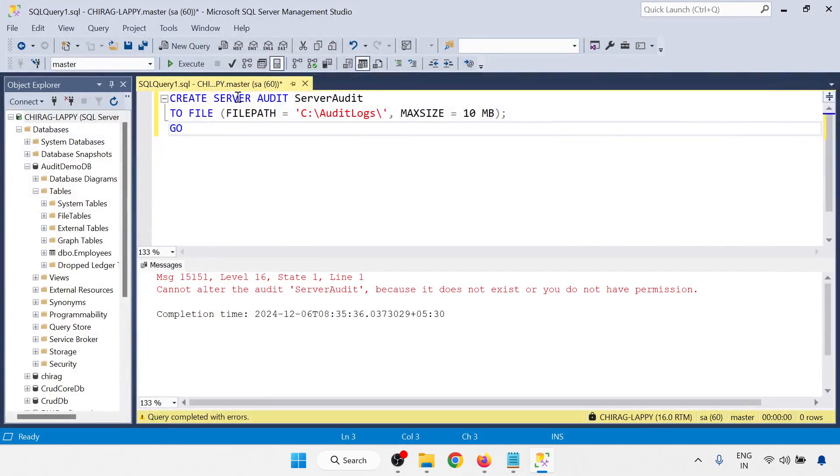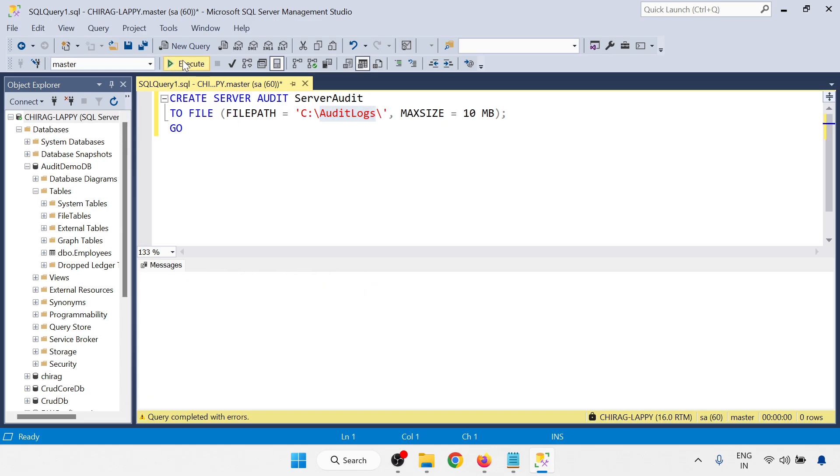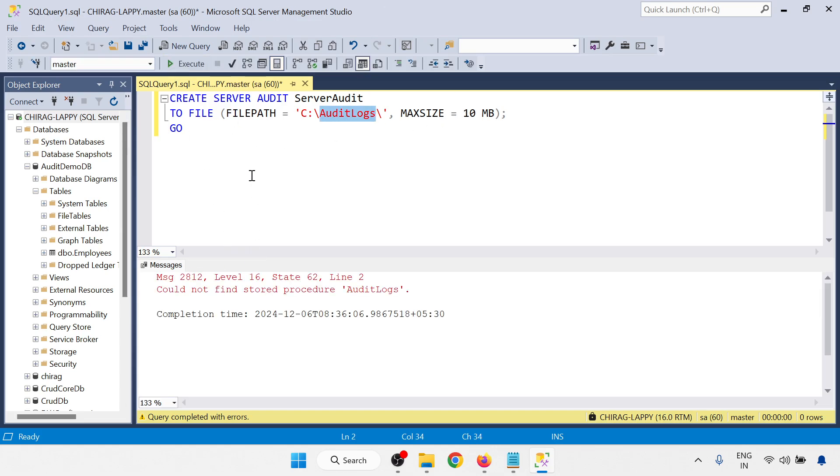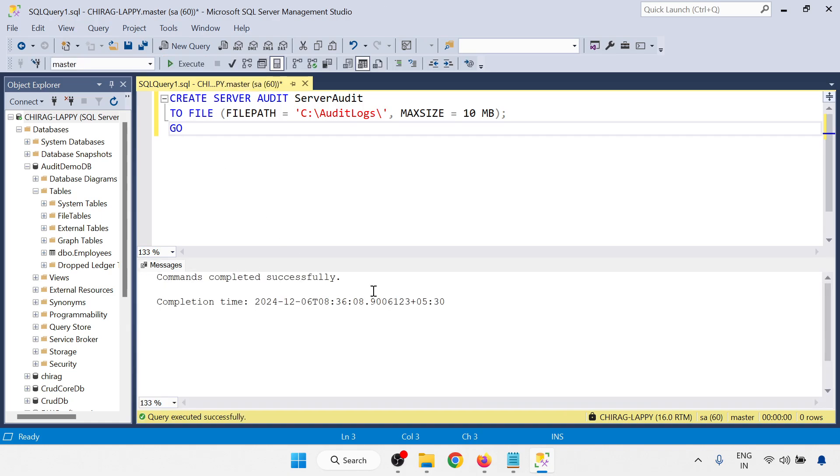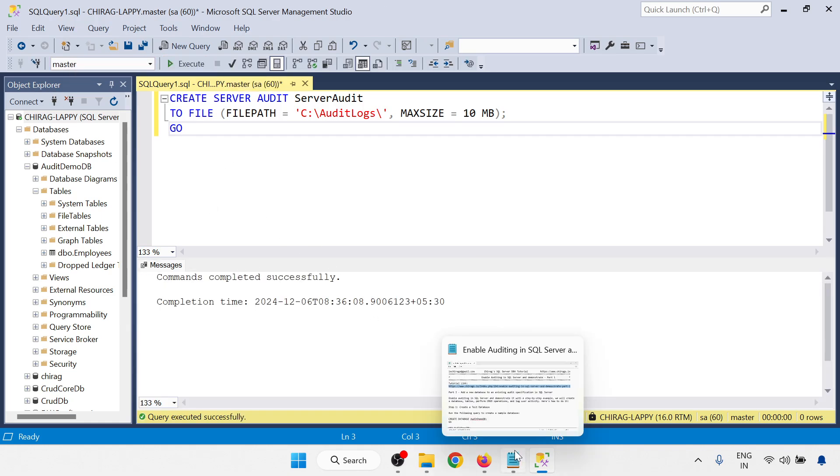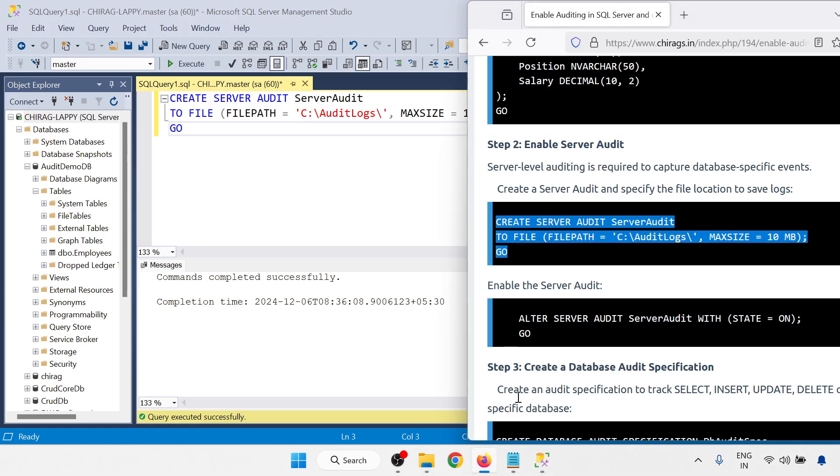So here I will create the server audit. Server audit, this is the name and file path. I am giving this and max size I am giving 10 MB. After 10 MB new file will be created. So completed successfully with the master. Run with the master. Completed successfully.